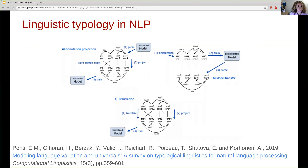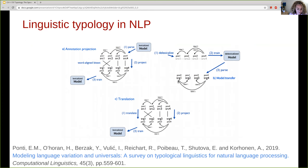Another topic we will discuss in future lectures is how linguistic typology is actually used to transfer resources. We can incorporate these typological vectors to pick more similar languages and use them through annotation projection, model transfer, translation, or joint modeling. These are topics we will discuss in the next few lectures.